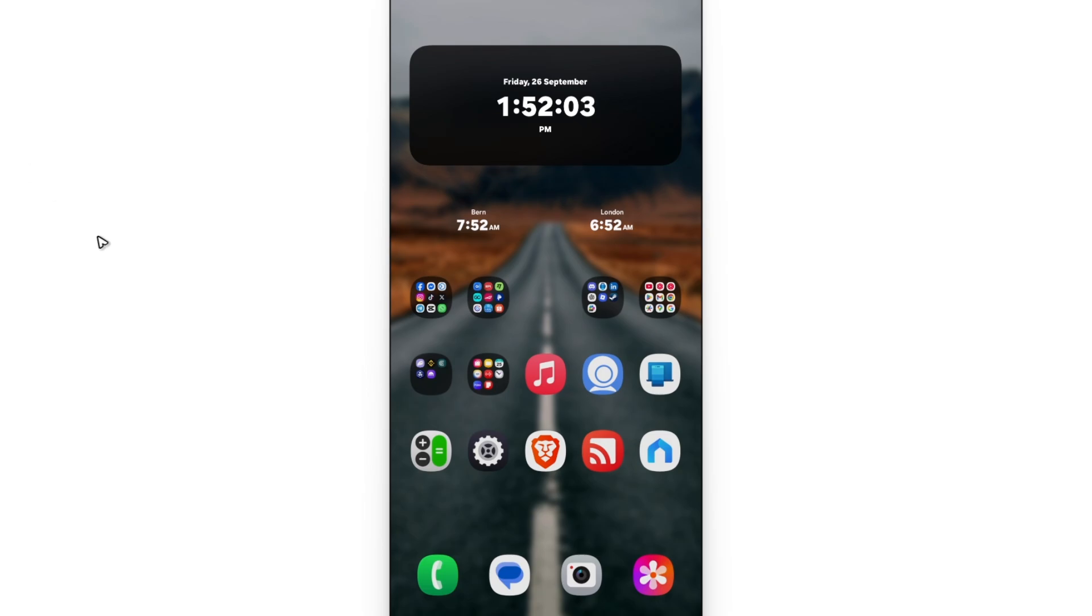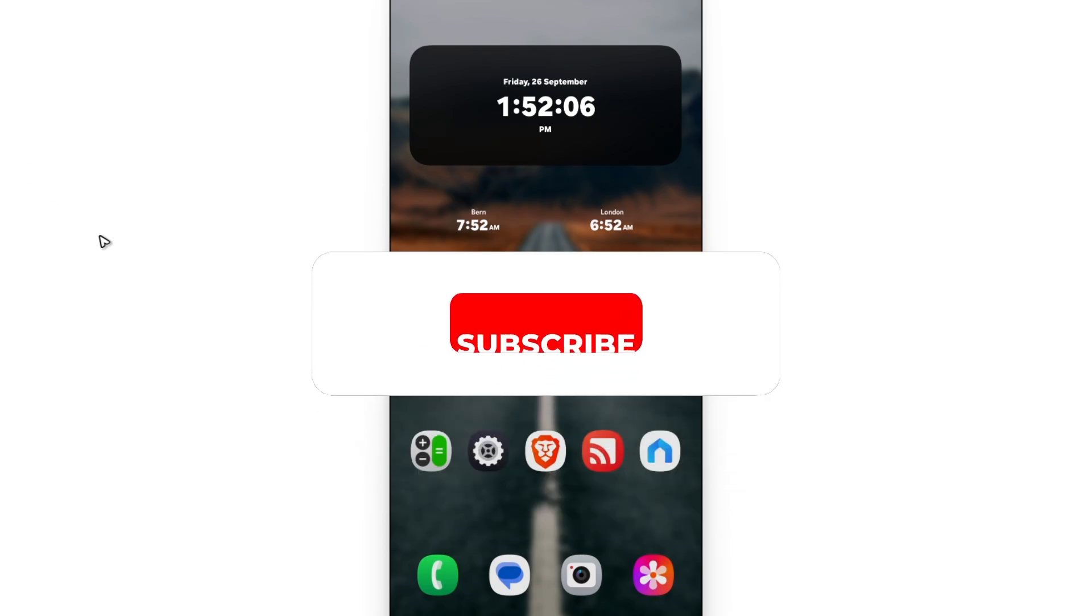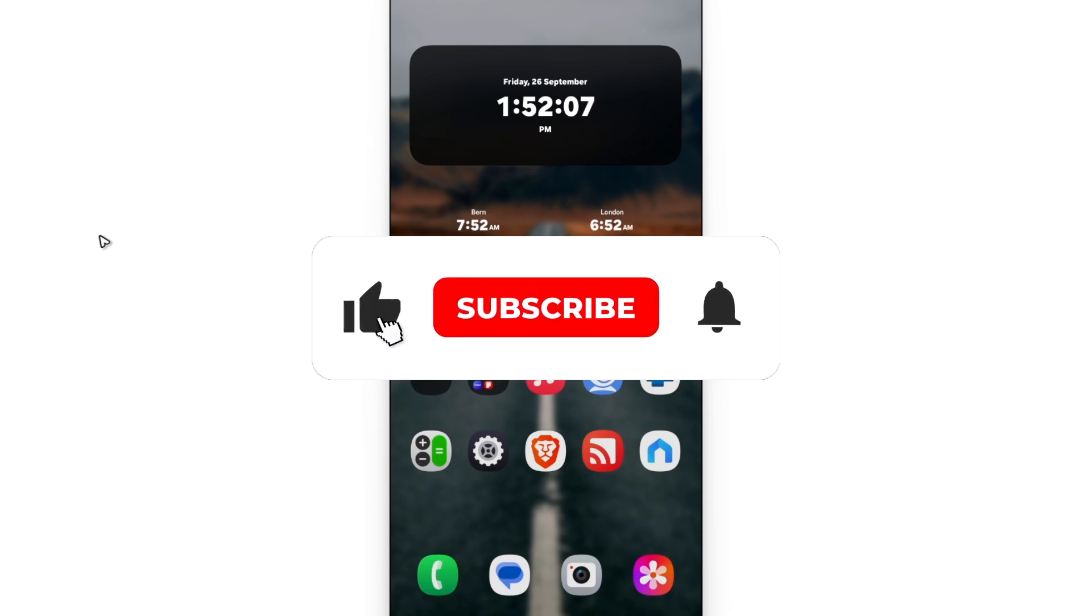Welcome. In this video, I'll show you how to show a date and time on a home screen on an Android device.